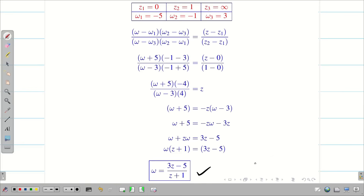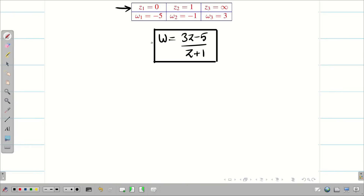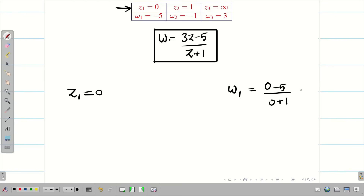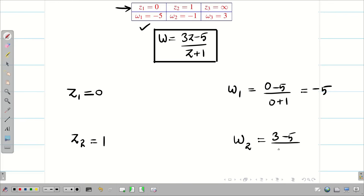Now verify whether the final answer is correct by substituting the z values one by one. For z1 = 0: substituting gives (0 - 5)/(0 + 1) = -5, which matches w1. For z2 = 1: substituting gives (3·1 - 5)/(1 + 1) = -2/2 = -1, which matches w2. Both are correct.